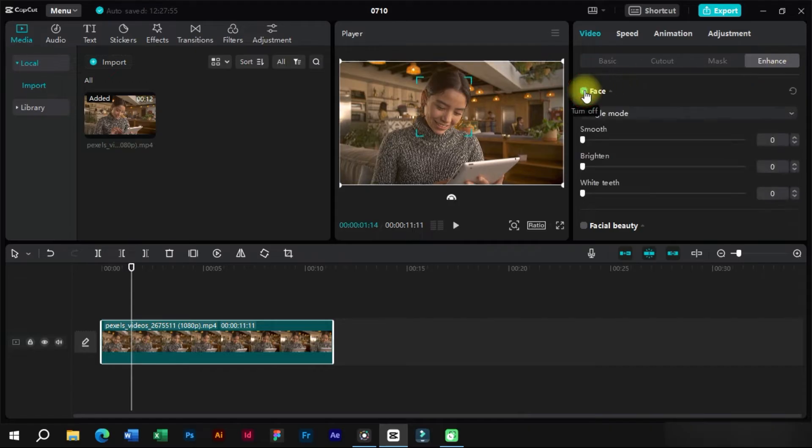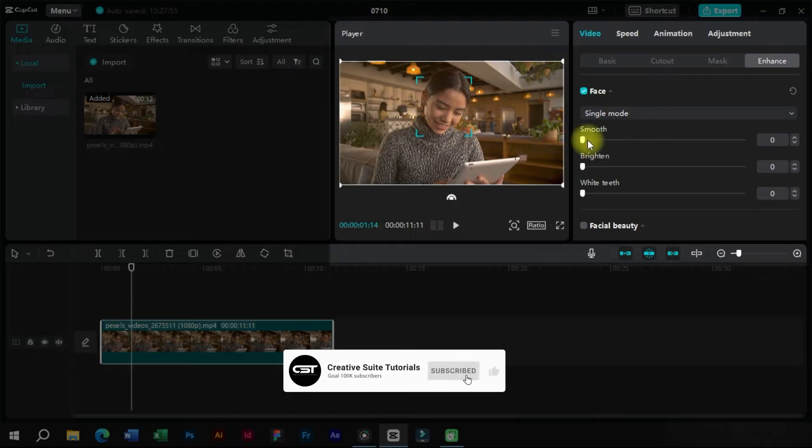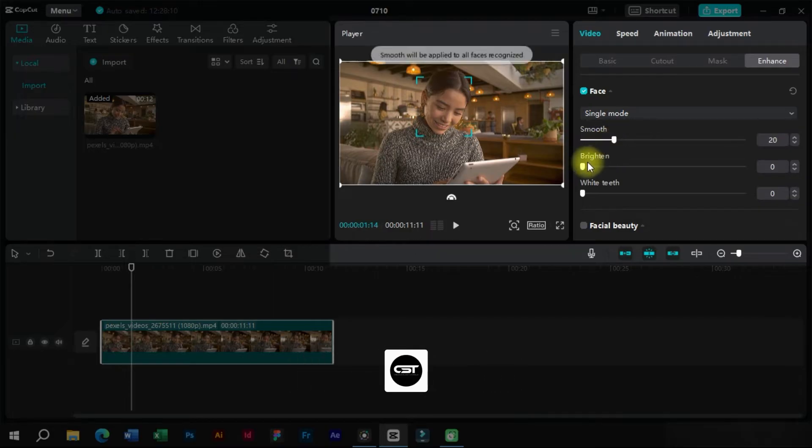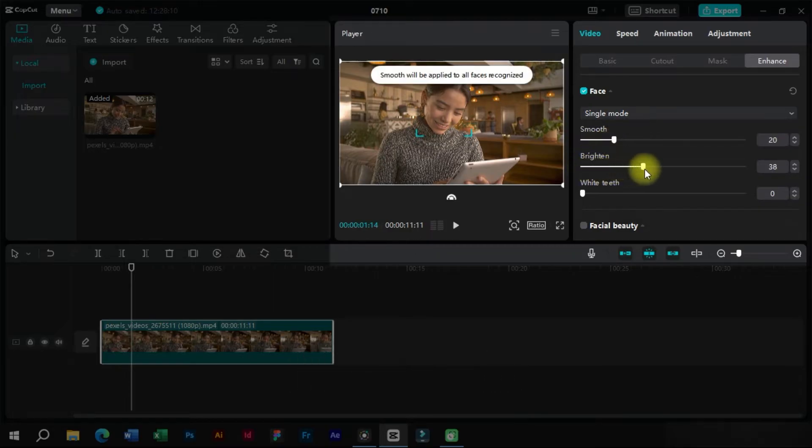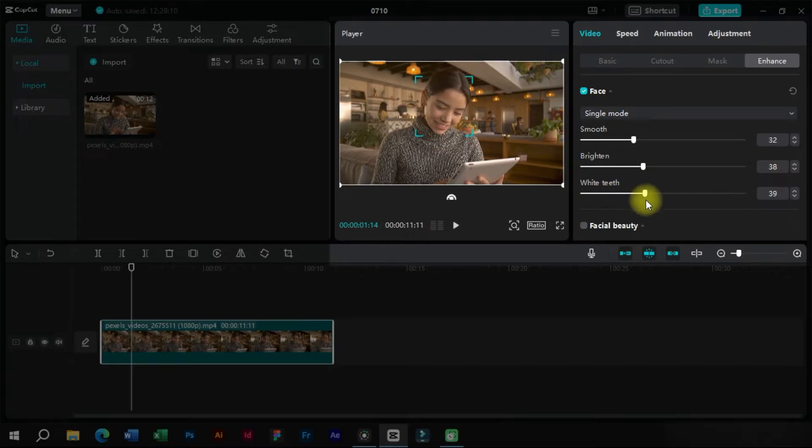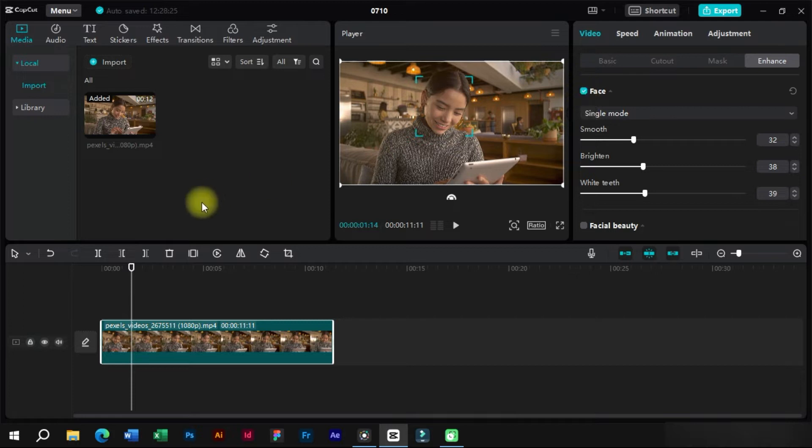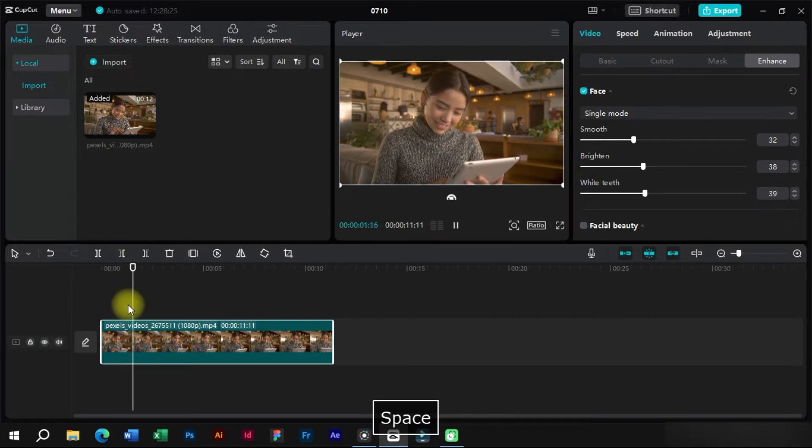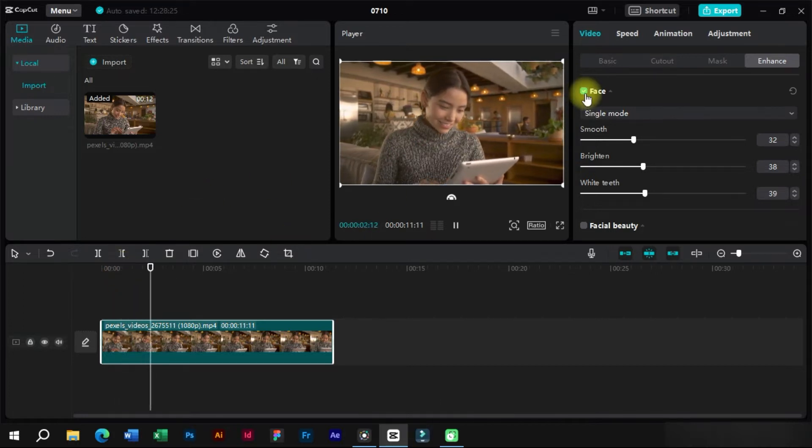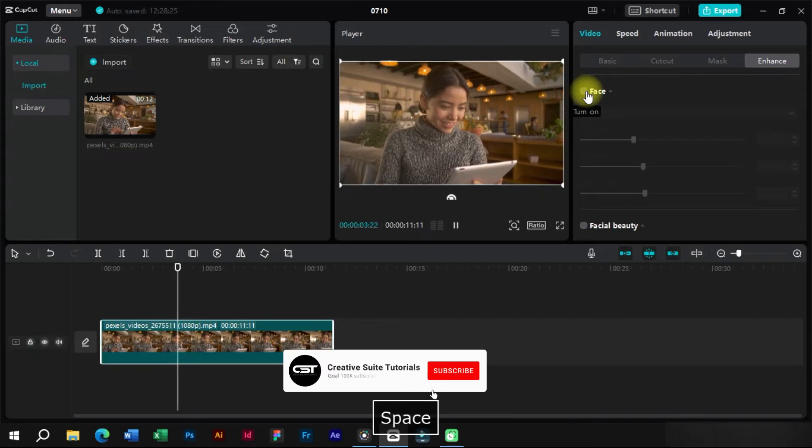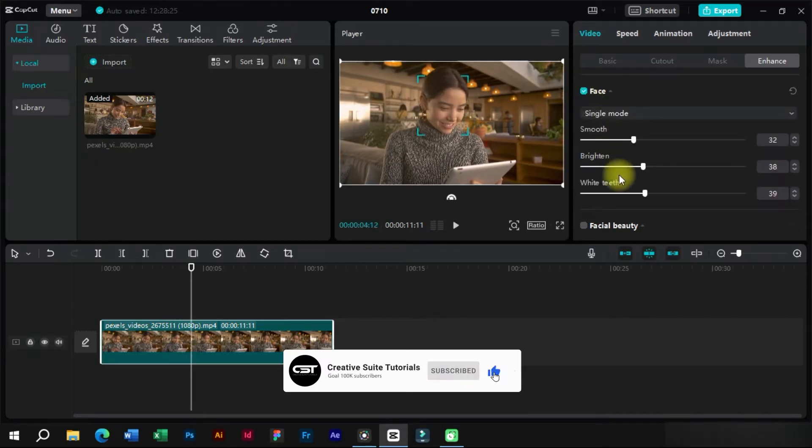We will first check this box. Now we can edit the face features just by adjusting these values. Adjust the values where the video looks fine. We can clearly see the before and after difference here. The AI feature of CapCut automatically tracks the face adjustments in whole video.